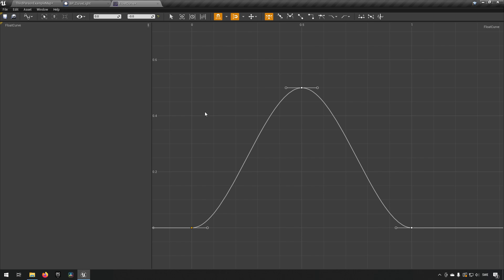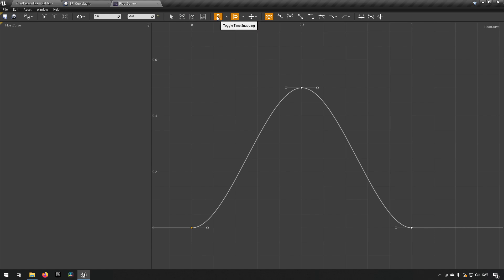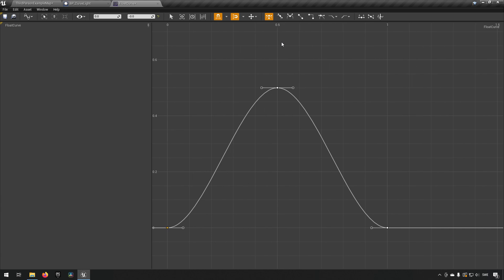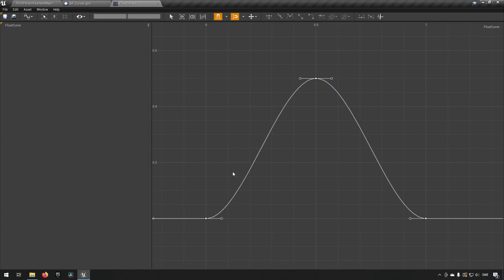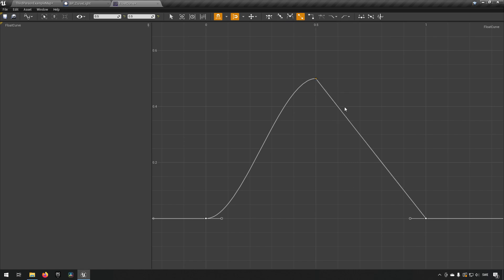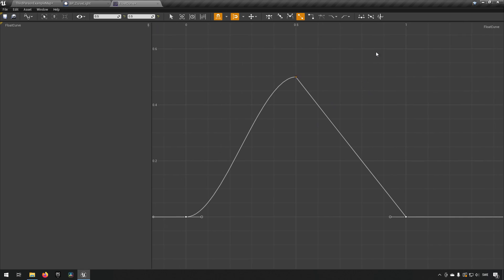You also have snapping along the x-axis for time and the y-axis for value. You have different forms of interpolation if you want a different curve shape without playing around with tangents yourself. You can also have different keys react differently — so you can have different interpolations per key. For example, one key can be set to auto and another to cubic interpolation, or you can change one to linear interpolation and the graph changes accordingly. You have a lot of ability to manipulate the curve how you want it to look.